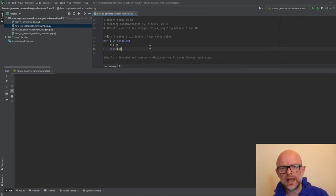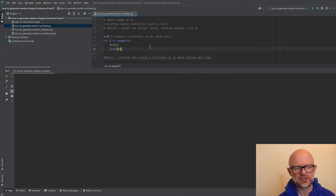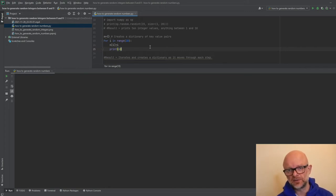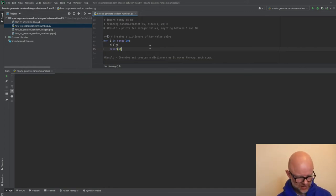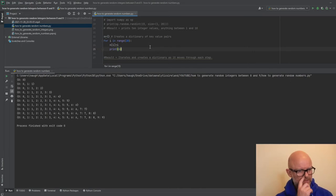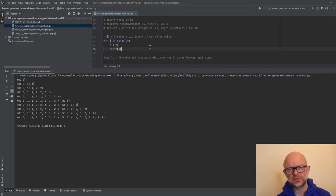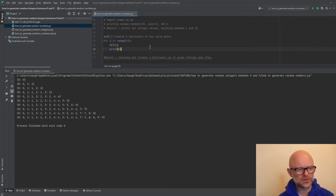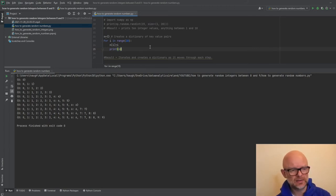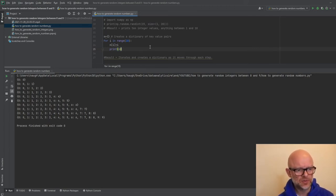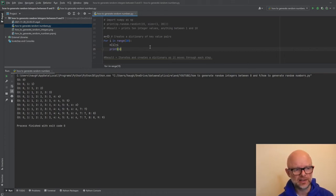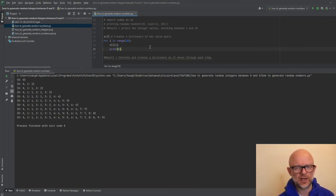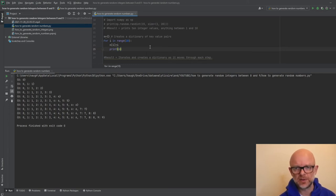So our next option is you can create an empty dictionary and then use a loop and use the arrange function again to generate values up to the value 10 through the loop. So let's actually just run this now. And as you can see, it's generated random numbers there as key value pairs all the way up to the value 9. So that's another way that you can generate random numbers. It's a handy way, actually, if you want to get into the dictionary and have key value pairs, but it basically loops through all the values and then as it iterates up, it stops before it hits the value 10.